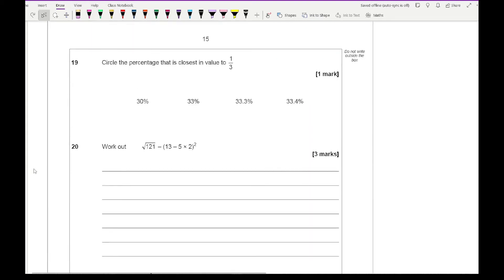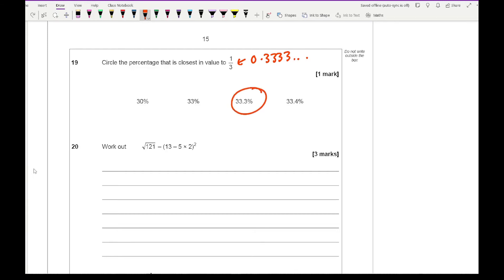Question 19 says circle the percentage closest to the value of 1/3. One third is 0.3333 recurring, so the closest percentage is 33.3%.